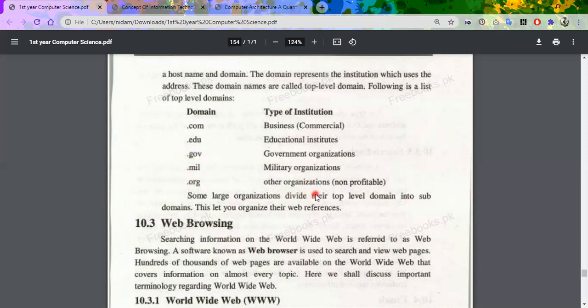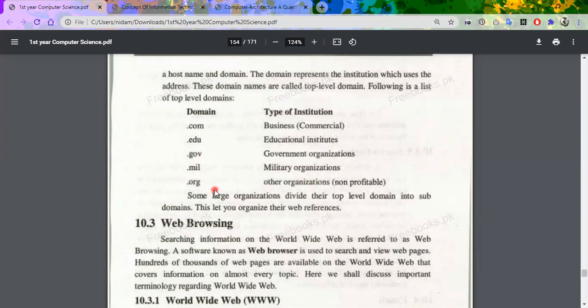ORG stands for organization — non-profitable. It means the site is for business but has no profit. Like .com sites such as Facebook charge the owner for payments, but .org sites are non-profitable — they are only to give advantage to people and there is no profit.